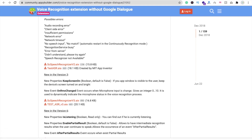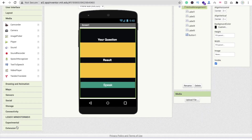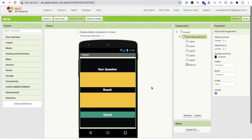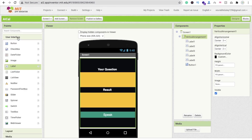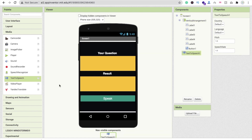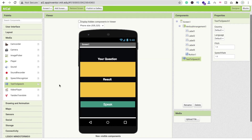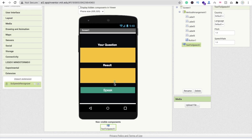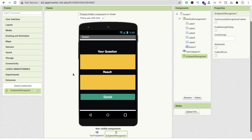Go to MIT App Inventor. On the left side you will find the Extension option. Click Import Extension and drag and drop this extension here. Now on the left side, click on Media and you can see Text to Speech — drag and drop this. We need two things: Text to Speech and the Speech Recognizer extension.